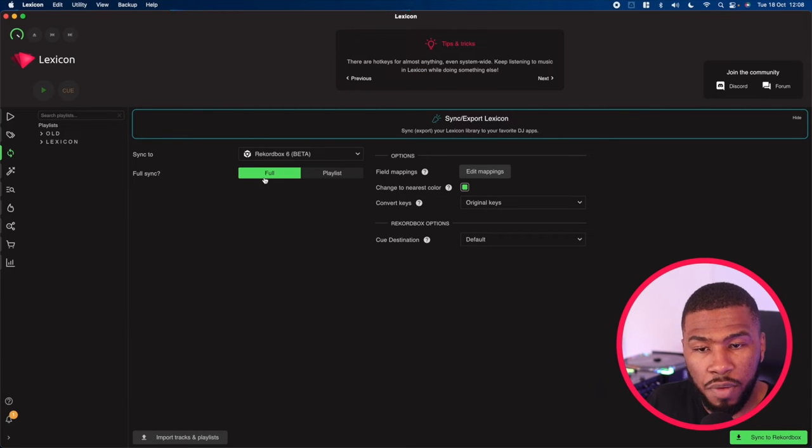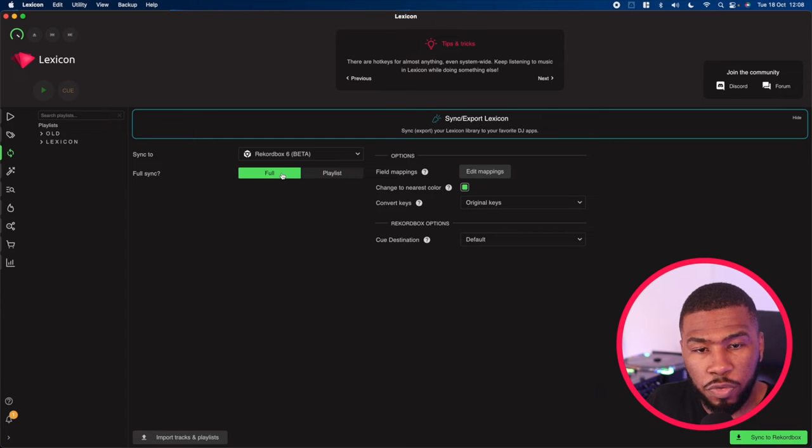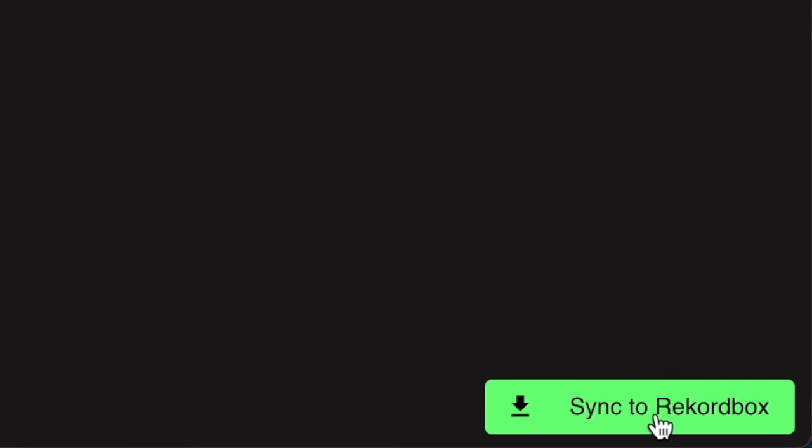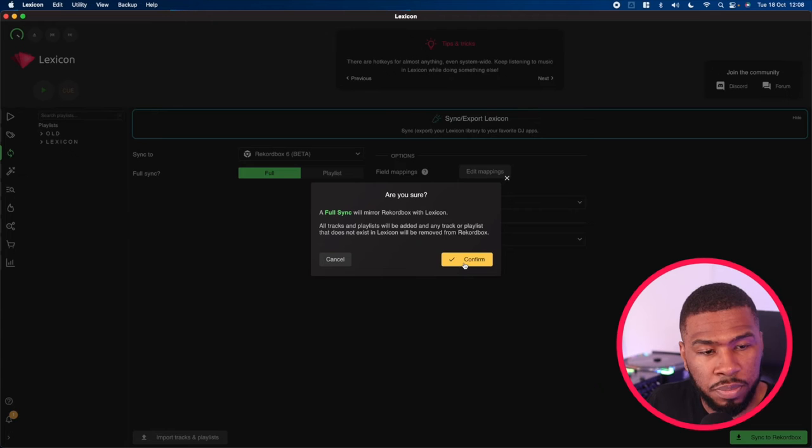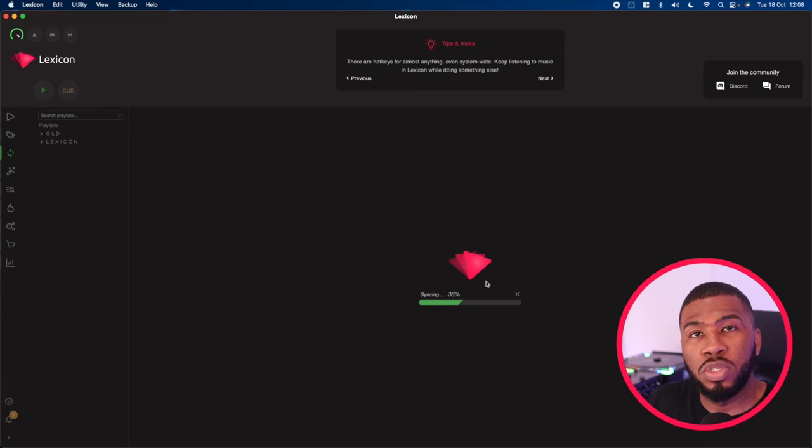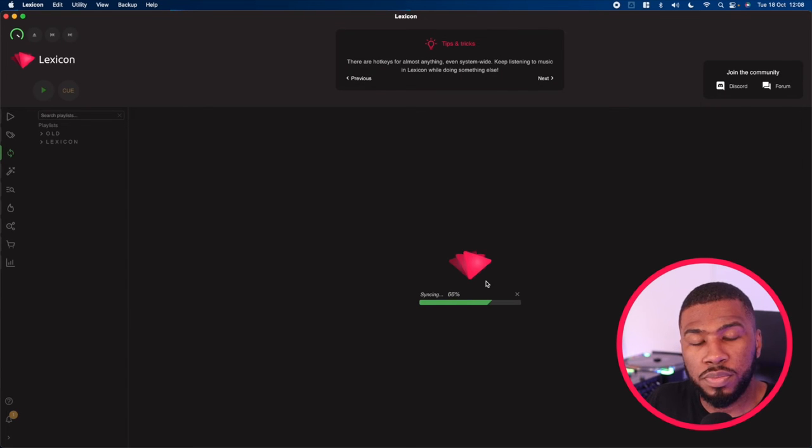So again, you can either sync the full library or just certain playlists. We're going to do the full library, come down to here and click sync to Rekordbox. It will bring up a message here saying a full sync will mirror Rekordbox with Lexicon. All you need to do now is click confirm and Lexicon will sync your library over to Rekordbox.